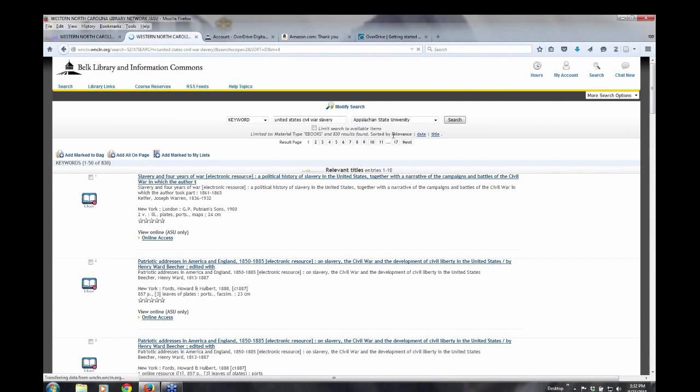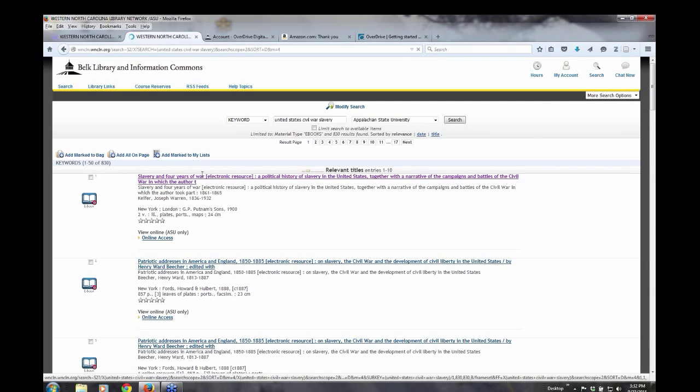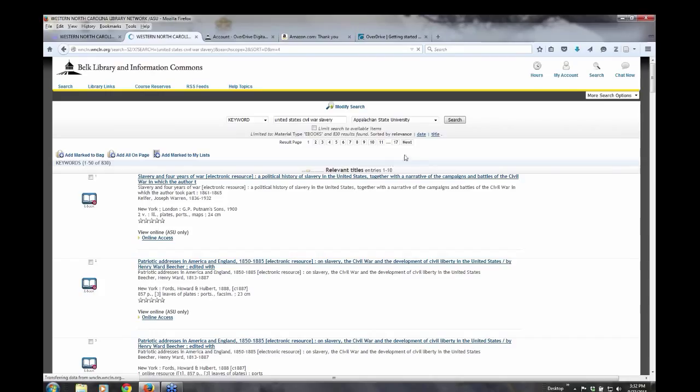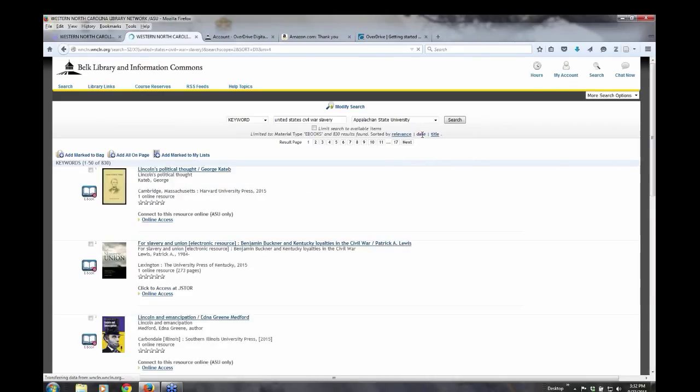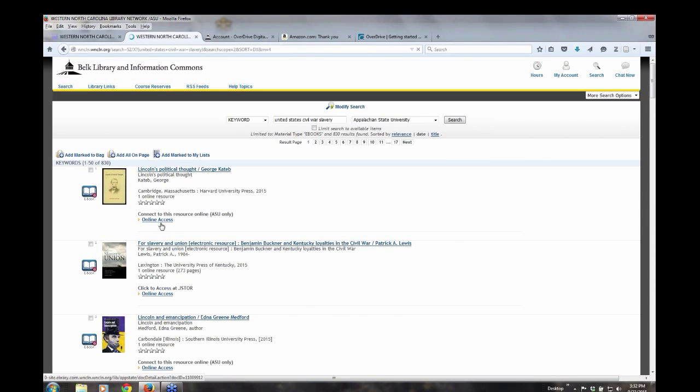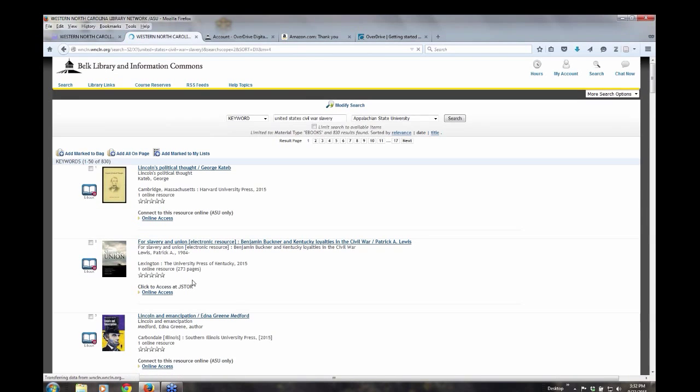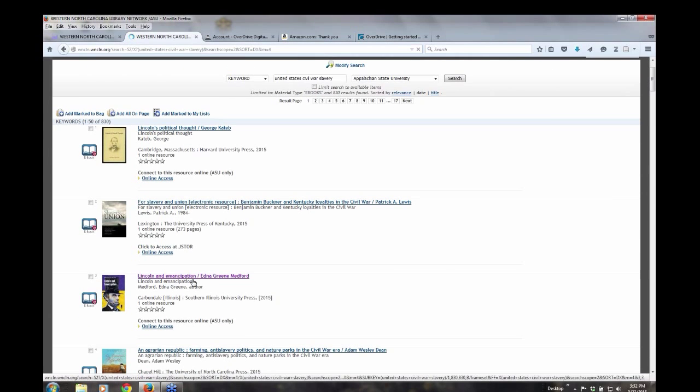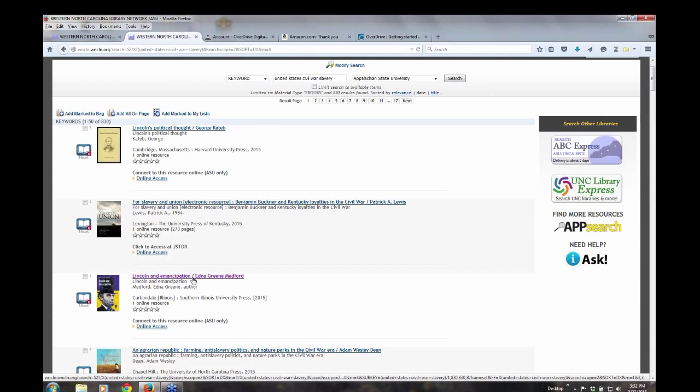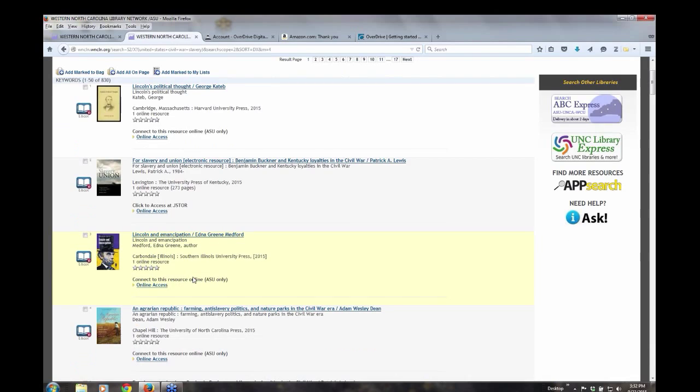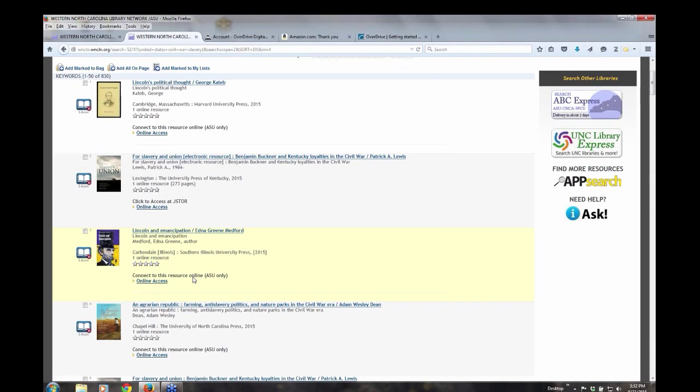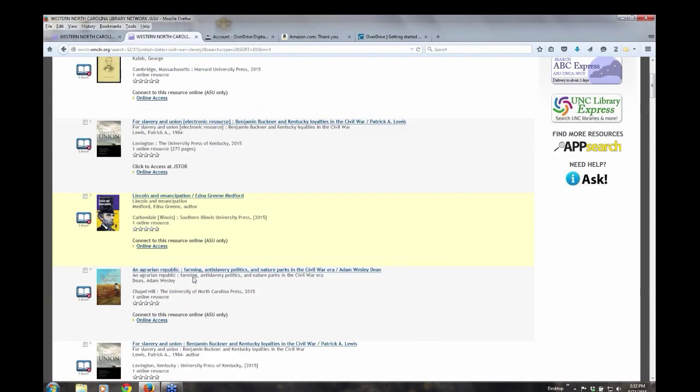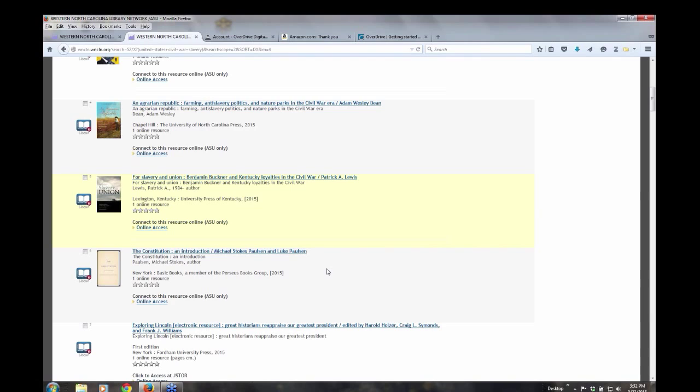Go down to material type to ebooks and submit. Then at the top, the results I brought up as an ebook are by relevance. I'm going to change that to date. And it's going to bring up the most recent first. And here you're going to see some of the typical ebooks that we have available for you through EBSCOhost and through ProQuest e-brary. So just be aware of that.